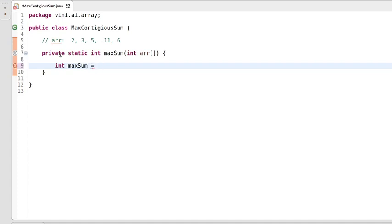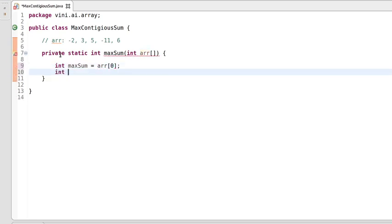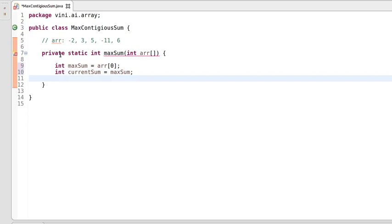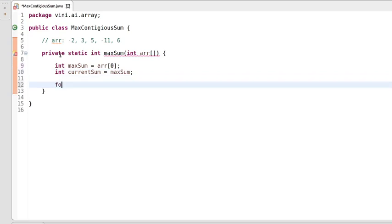We'll use two variables: one is 'maximum' which holds the value at index zero, and another one is 'currentSum'. We'll assign maxSum to currentSum for now, and we'll loop through the array from the 0th index to the last index.